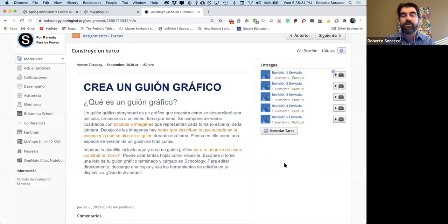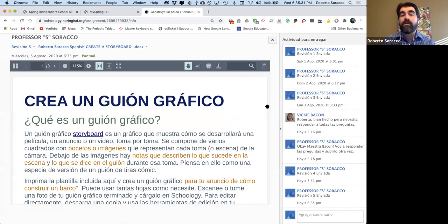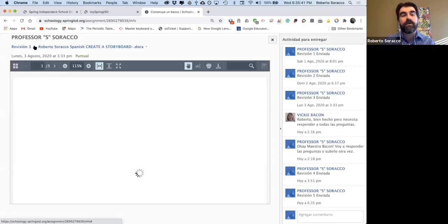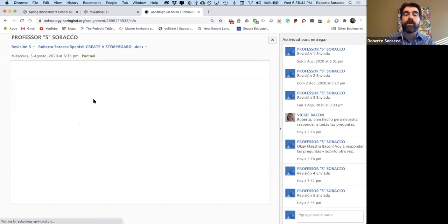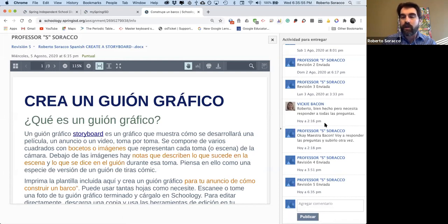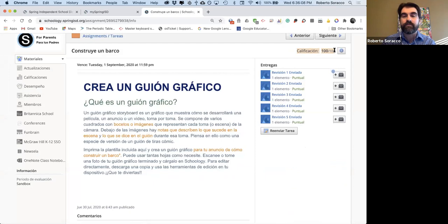Aquí va a ver las diferentes revisiones. Vamos a entrar a la última. En esta página lo que pueden ver los estudiantes: la tarea en el medio, y acá arriba en el lado izquierdo están las diferentes revisiones. Pueden seleccionar las diferentes revisiones porque a veces los maestros pueden hacer notas o marcar algo. Y pueden agregar comentarios en el lado derecho. Cuando se termina la tarea y los maestros han hecho las calificaciones, van a poder ver la calificación arriba.